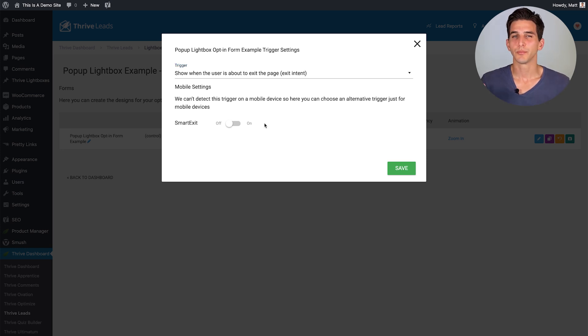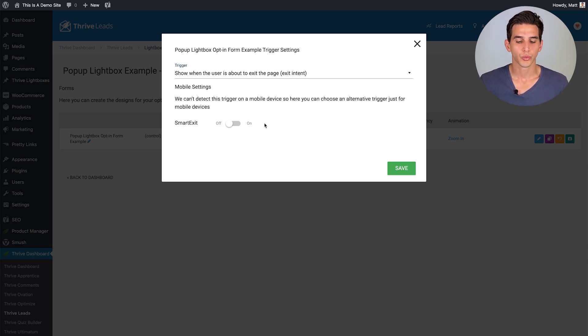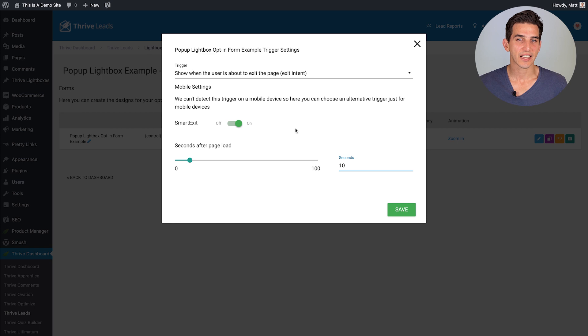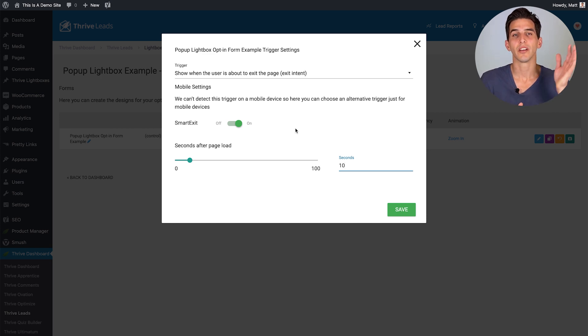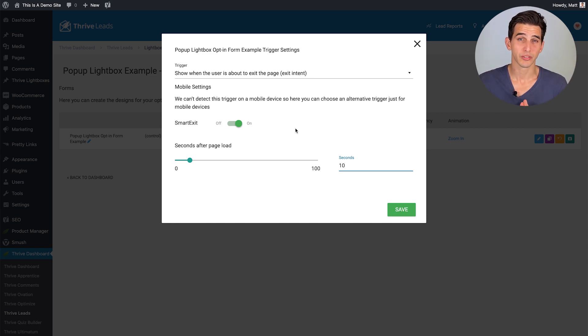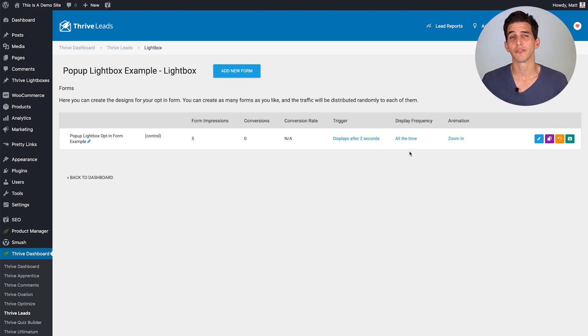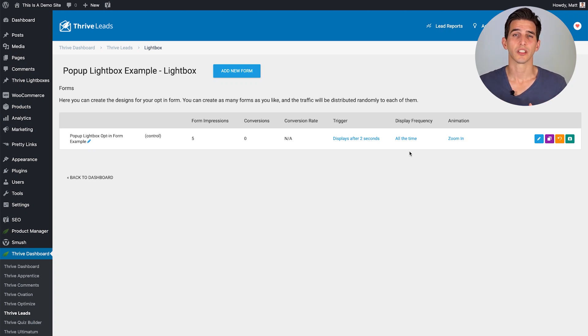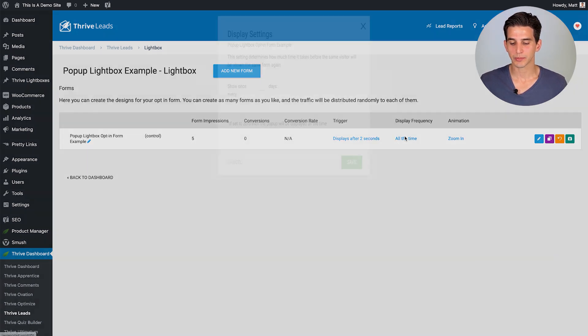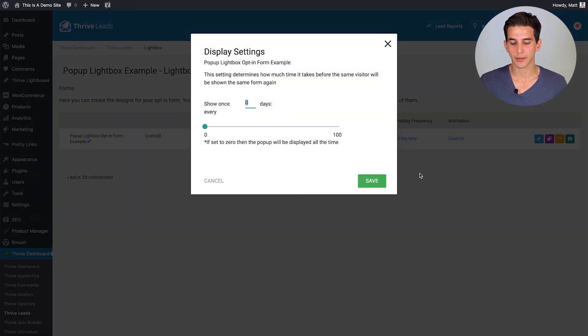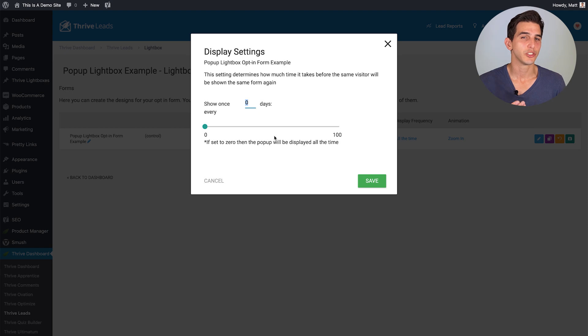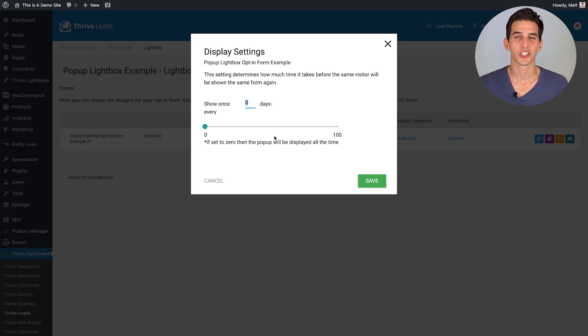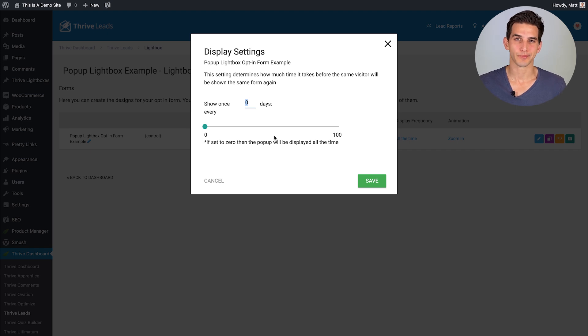And because mobile devices don't use cursors, we offer something called smart exit where the light box will appear after a given number of seconds for the mobile device when you have smart exit enabled for desktop. And when it comes to opt-in form behavior, the frequency at which a visitor will see your opt-in forms can also be set with this display frequency option. And this frequency setting gives you the power to tell Thrive Leads how often you want the same visitor to see a given opt-in form.